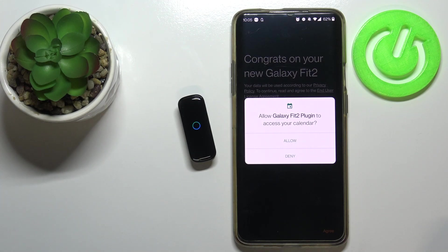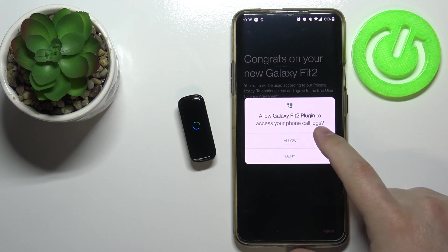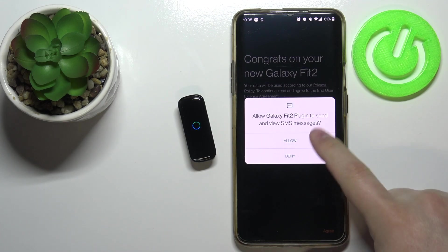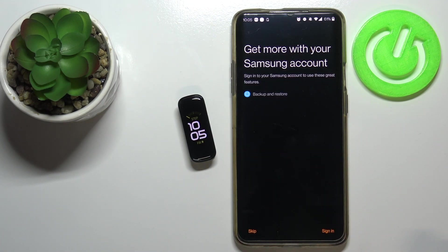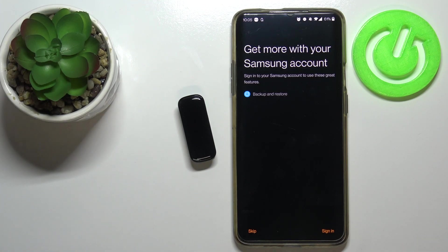And now we need to allow some permissions for the Galaxy Fit 2 plugin, so let's allow them. You can also deny them, I believe, but I'm not sure if the app is going to work if you deny them.